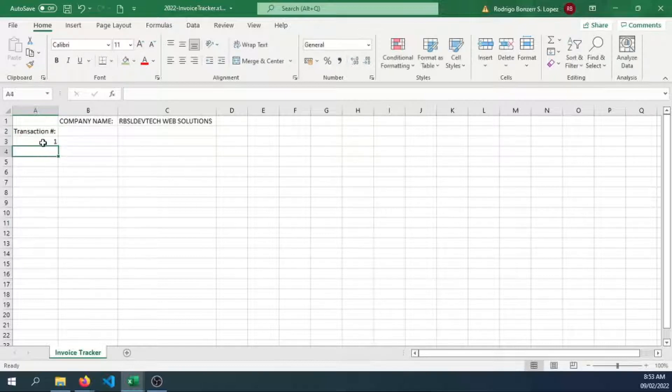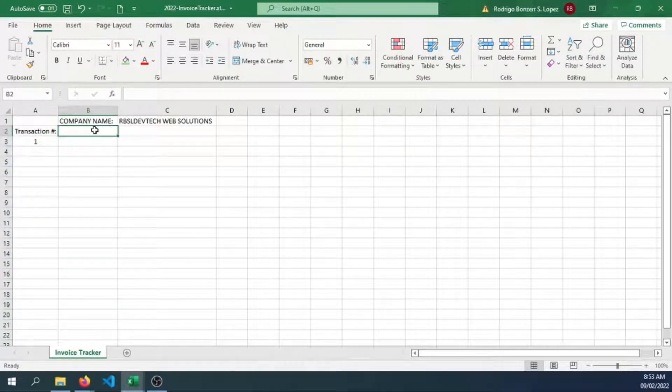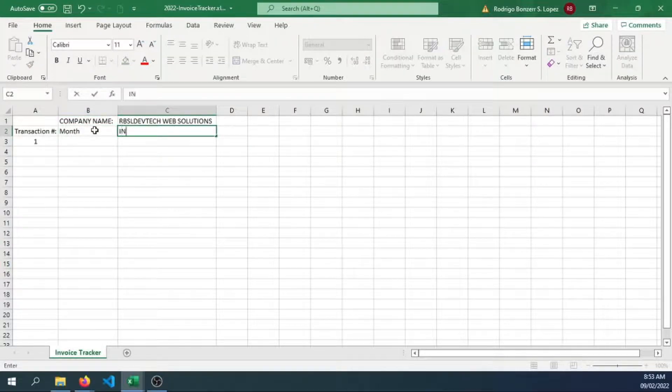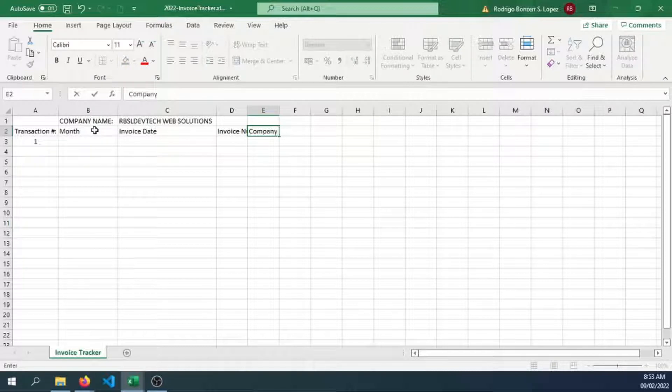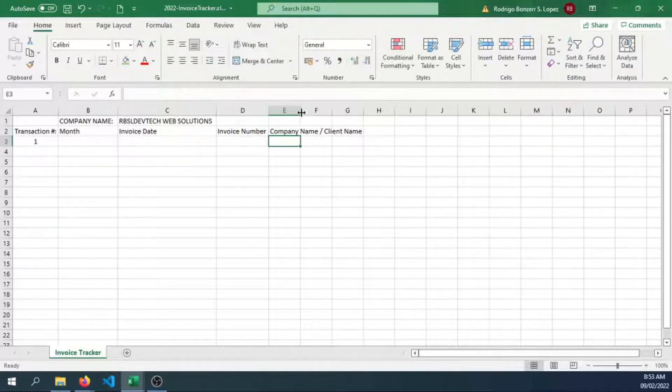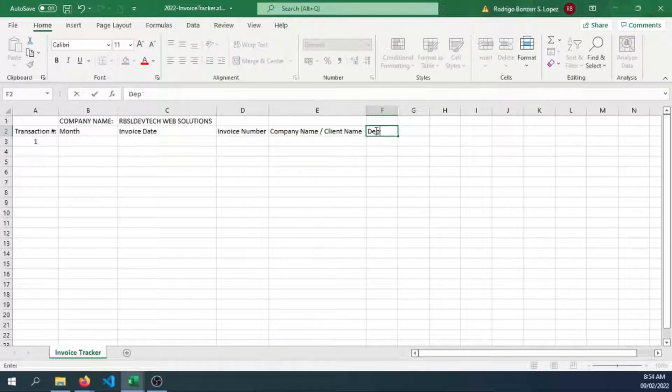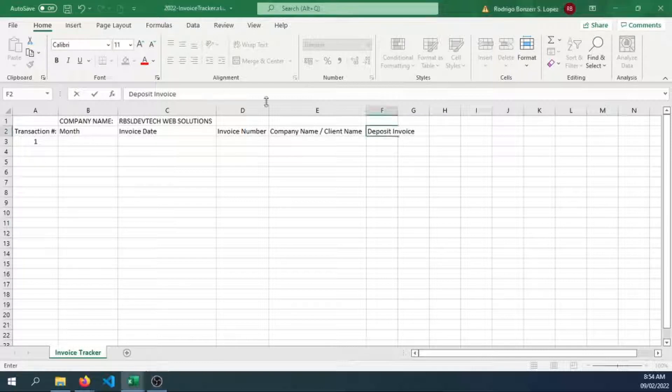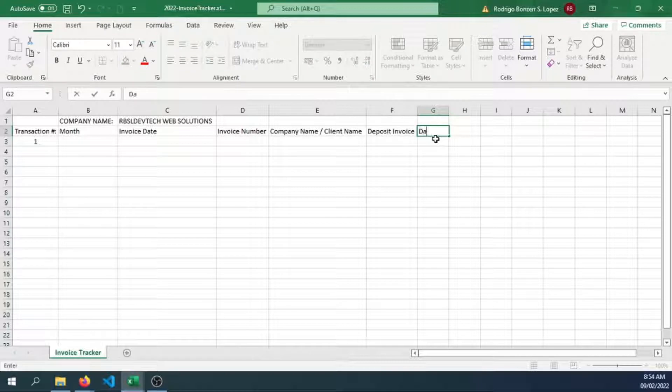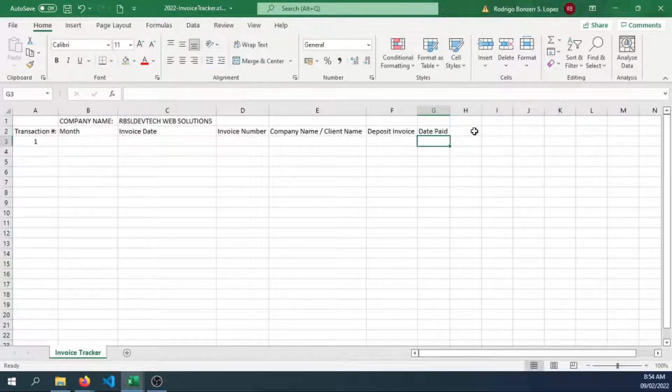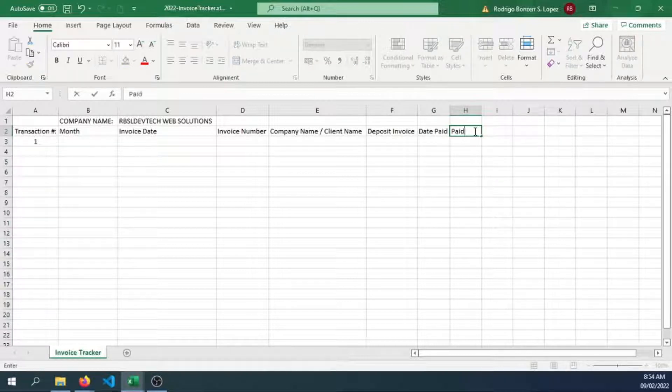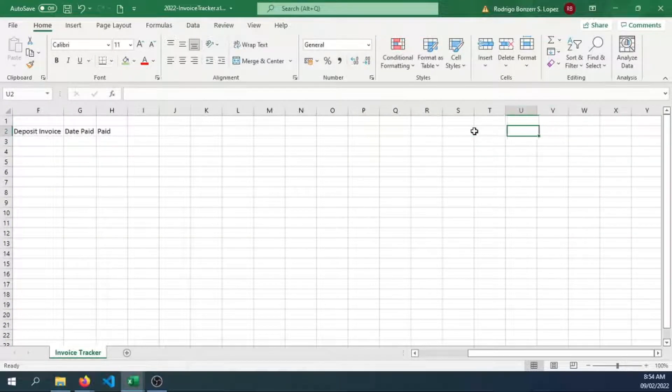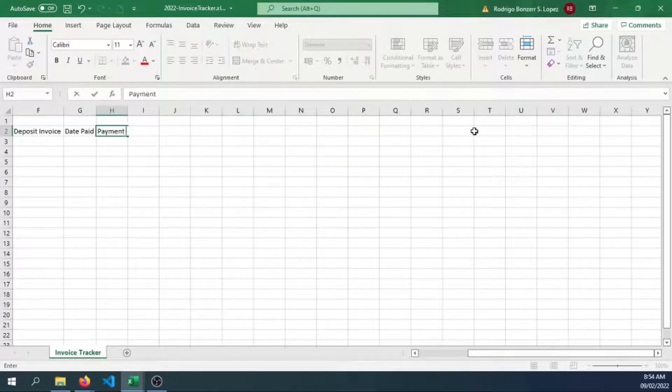So right now, we have our transaction number here. Let's have an invoice date, invoice number, company name or client name. Let's have a deposit invoice name. Let's also have the date paid, when did the client pay you. Did they fully pay you, is it overdue? So payment status.